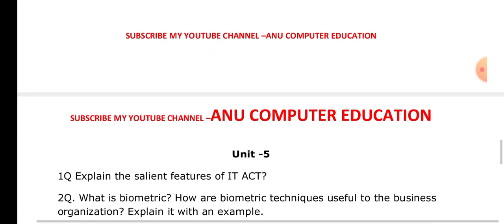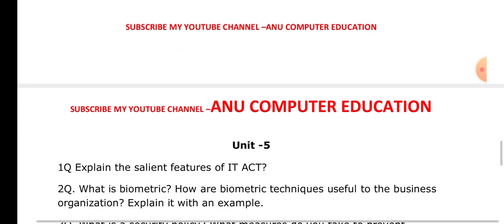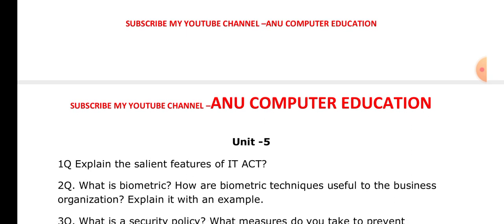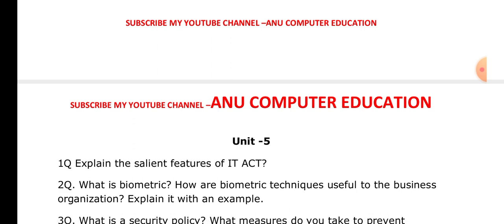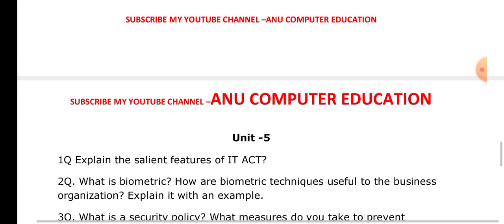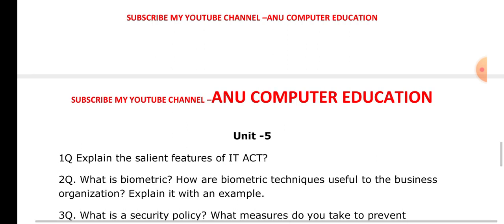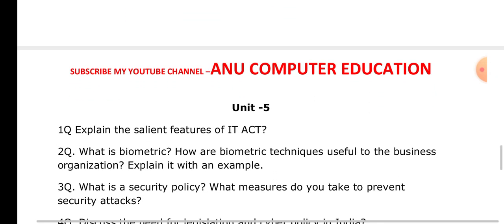When it comes to the last unit, explain the salient features of the IT Act. The IT Act is the Information Technology Act — whenever any illegal activities are performed with computers, the IT Act addresses those. What is biometrics and how are biometric techniques useful for the business? We have different types of biometric methods like iris scan, facial scan, and fingerprint.